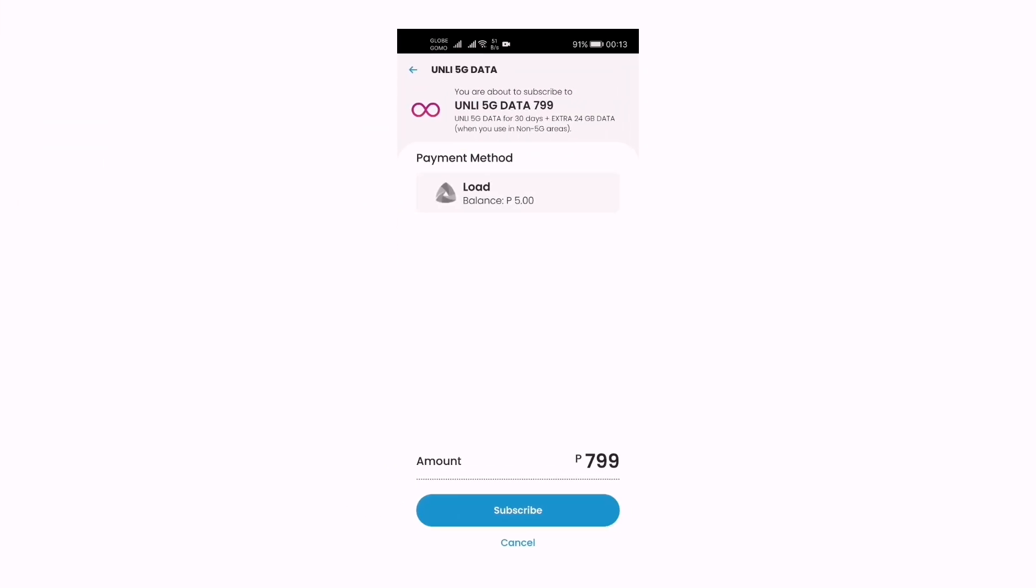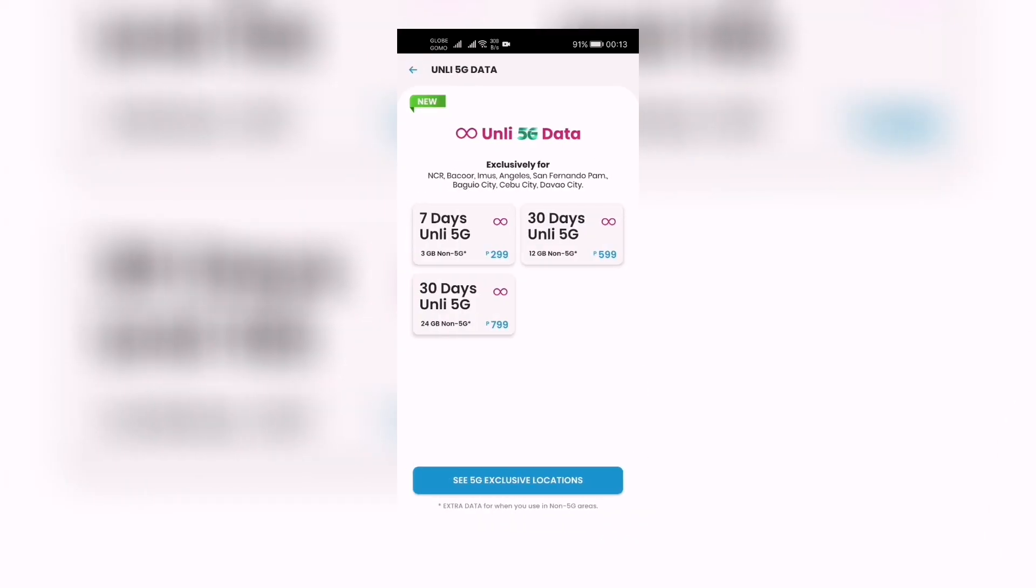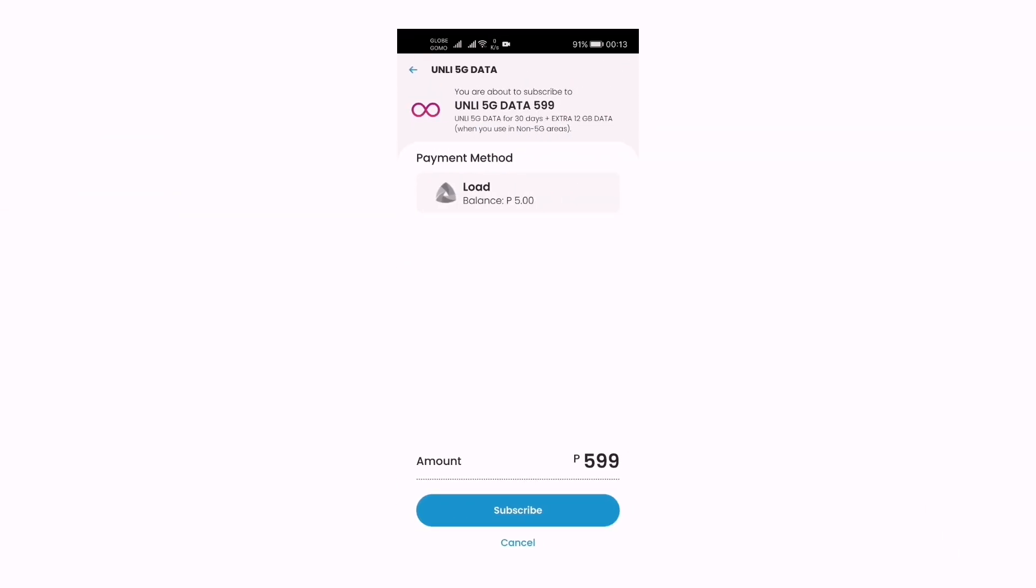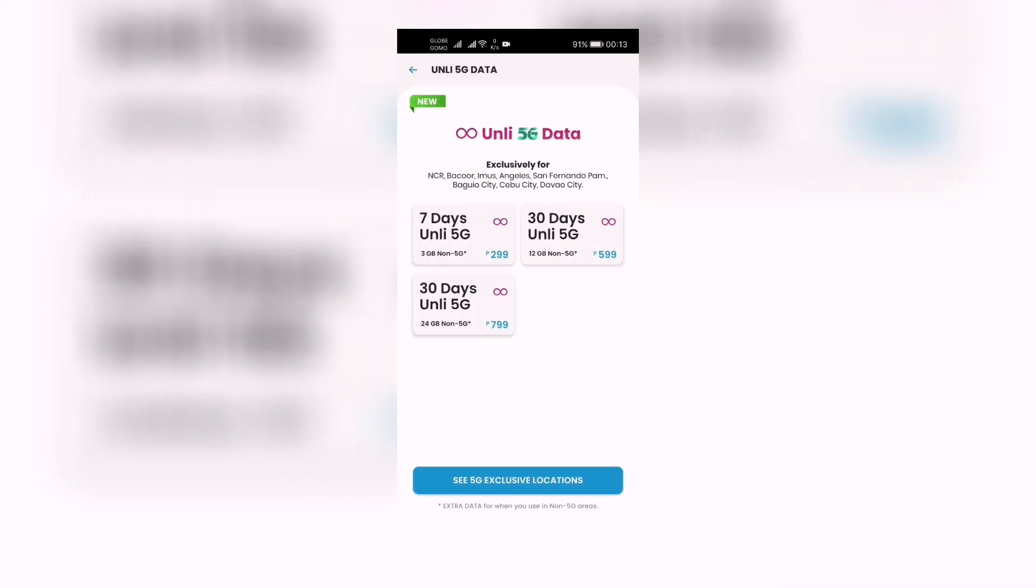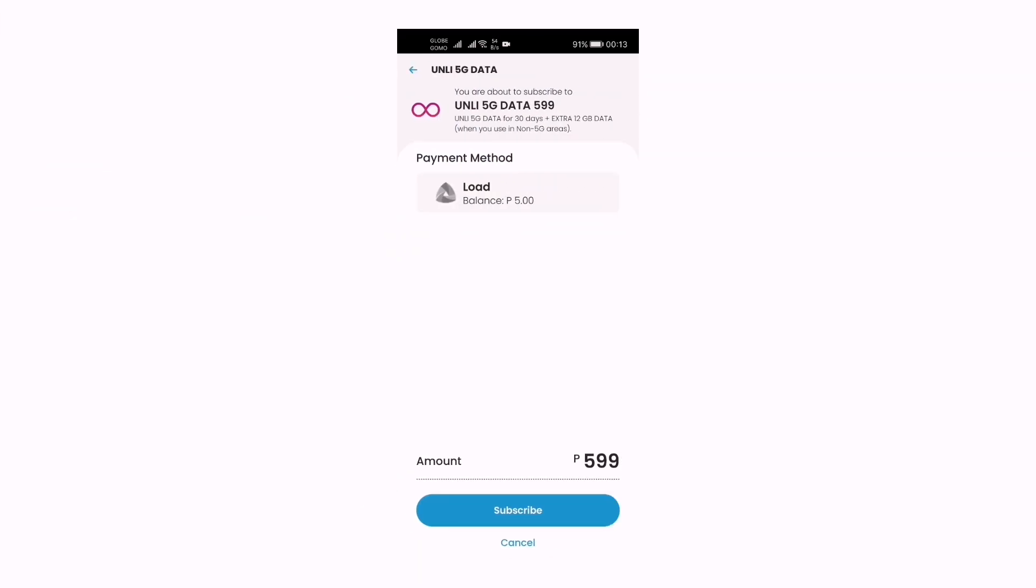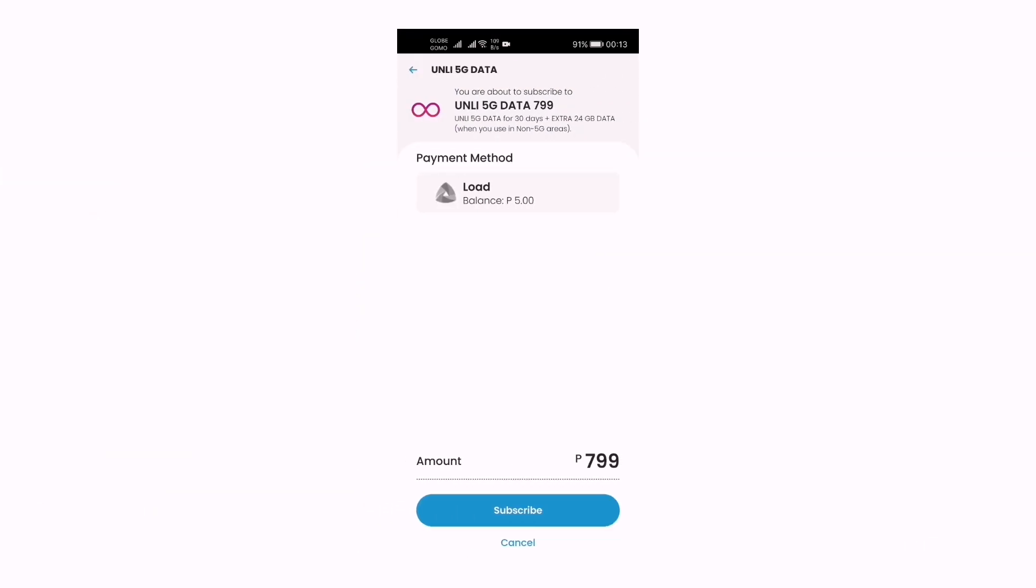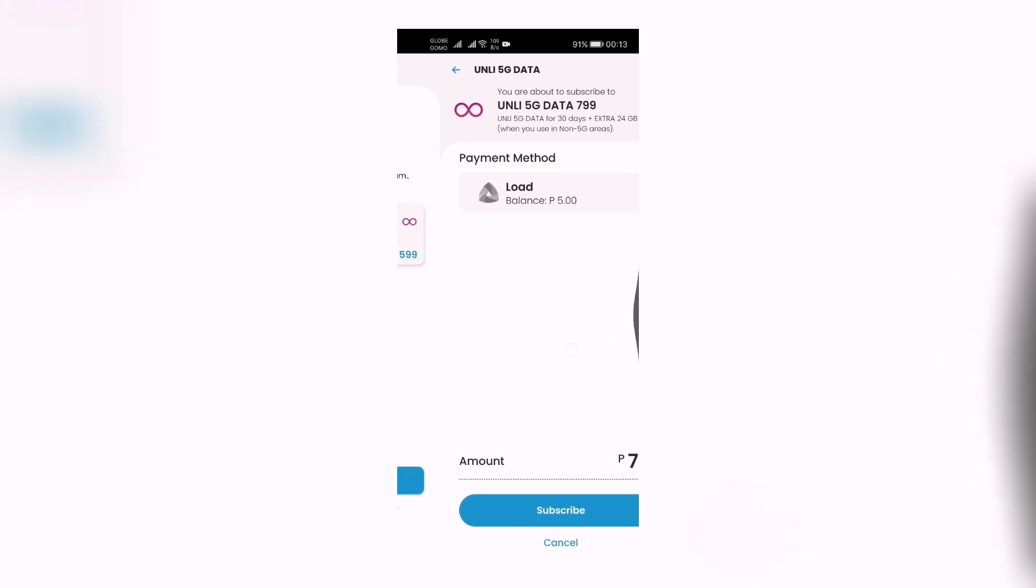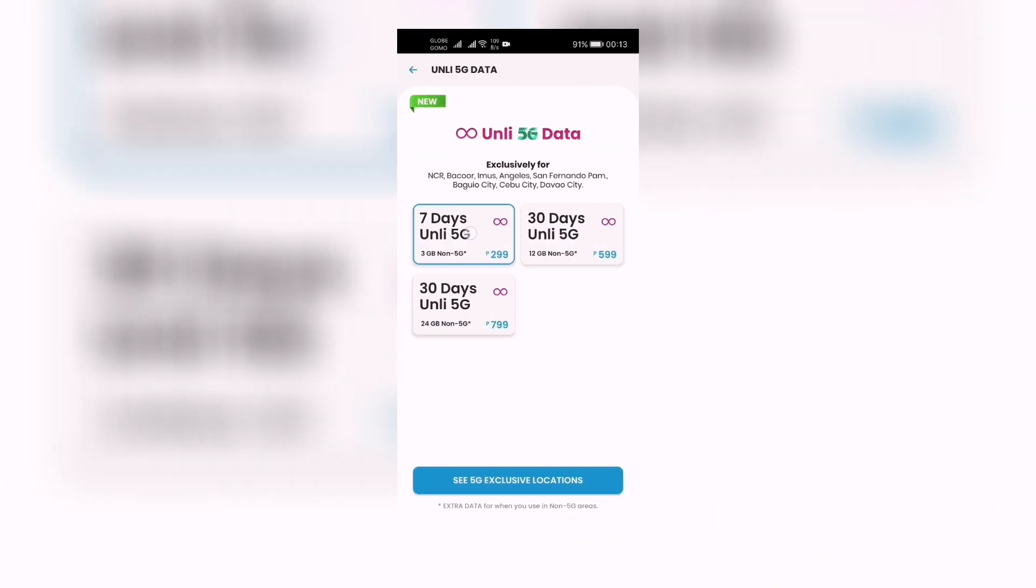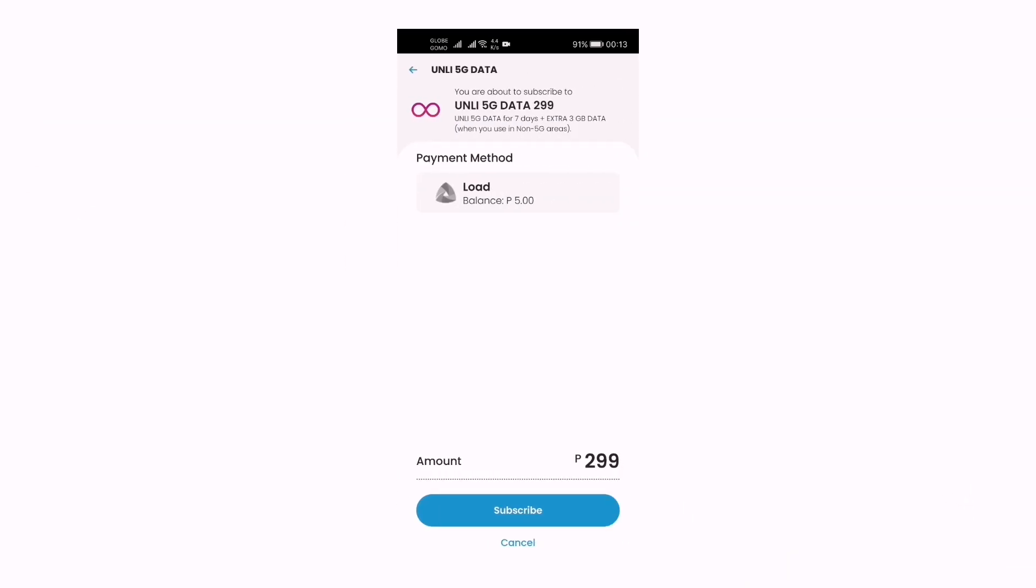And of course we have 30 days Only 5G 799 - Only 5G data for 30 days plus extra 24 gigabytes data when you use in non-5G areas. So this is 30 days Only 5G for 599, 30 days Only 5G for 799, and 7 days Only 5G for 299.